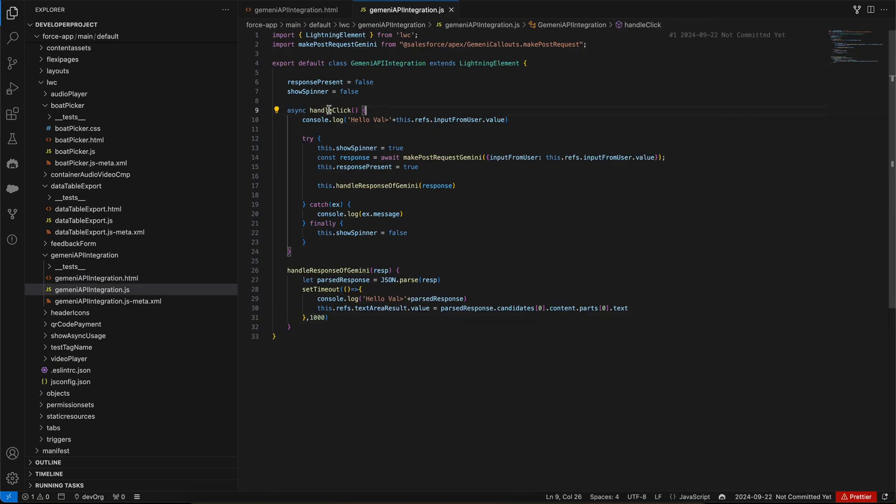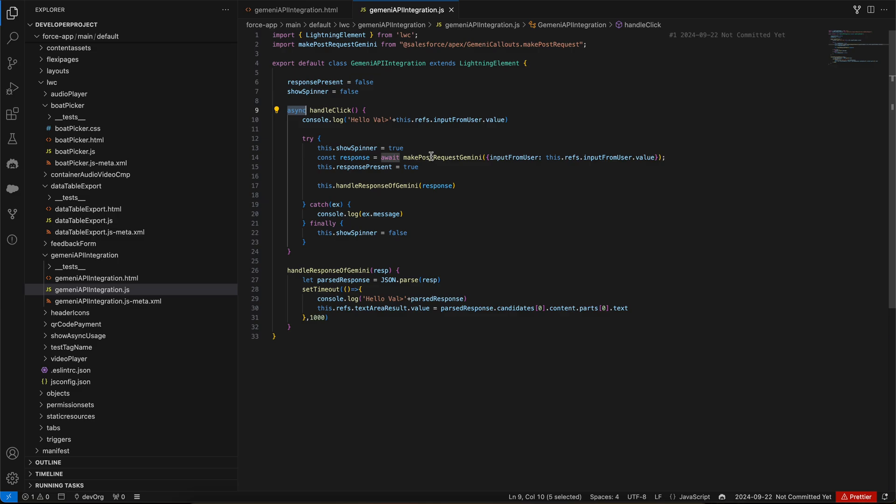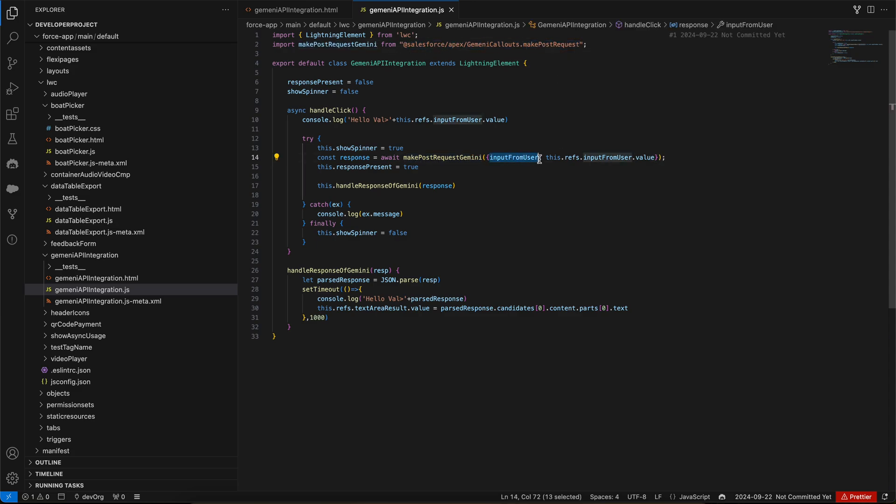Let us go to the handle click method. This is an async method, that means it will make a network request. I have defined this method that is the make post request Gemini. This is the Apex method that we just saw. We are giving it the input as input from user which will send to Google's API to get the response back.